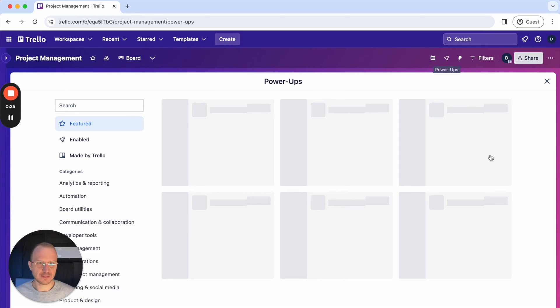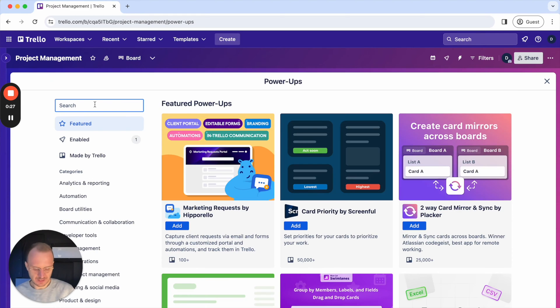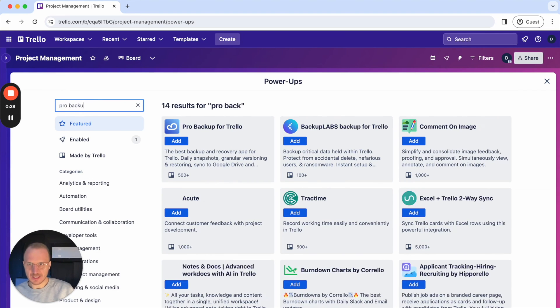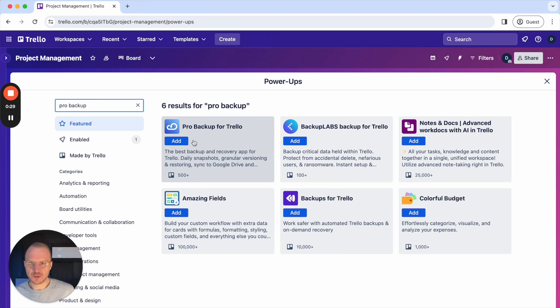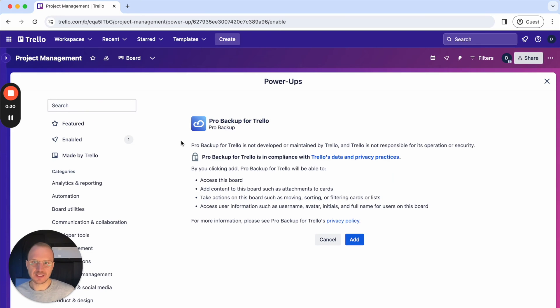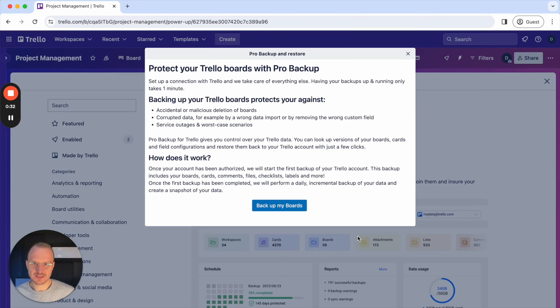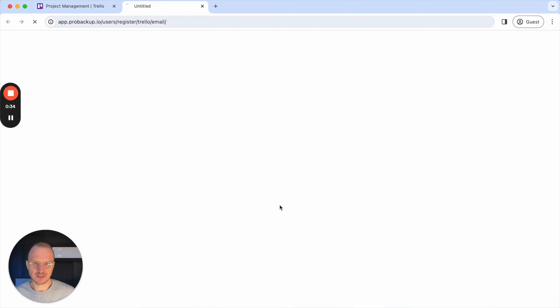I'll click on Add Power-Ups, then search for ProBackup, click here on Add twice, and then I'll click on Backup My Boards.